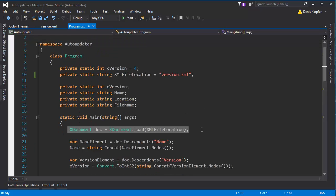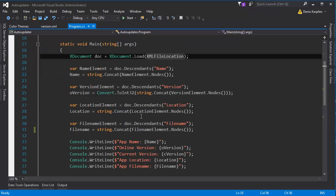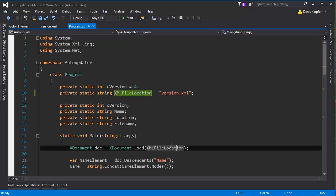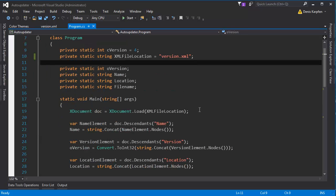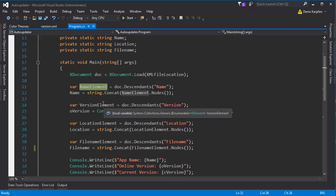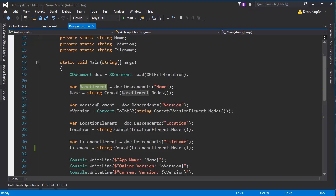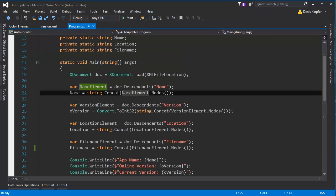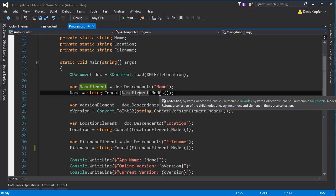We first make an XDocument object and we assign it to load the XML file we just made up here. We give the location here. Next we define an element variable for reading the descendants. If you're just having this part, then you're having this part. To get the inside, we have to get the name element and nodes.